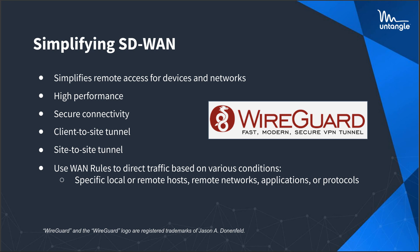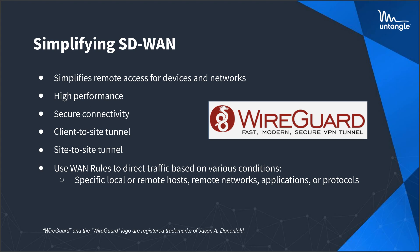So just to simplify SD-WAN a little bit, we're trying to simplify remote access for devices and networks. Not everyone who works remotely is technically savvy enough to use things like VPN clients. I would rather just put a little site-to-site box like this at their office and just tunnel their traffic that needs to be filtered over. We can split tunnel if we want to.